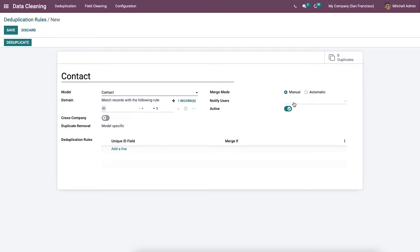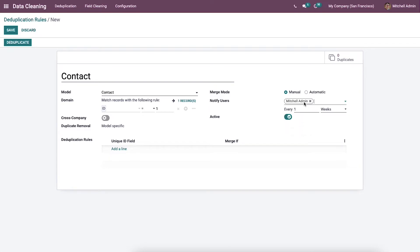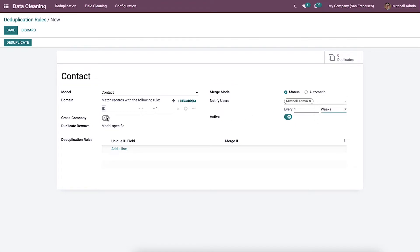We can choose the users list from the notify users field, and then choose a reminder for users about the data cleaning every day, week, or month. Deduplication across countries is suggested by activating the cross company option.